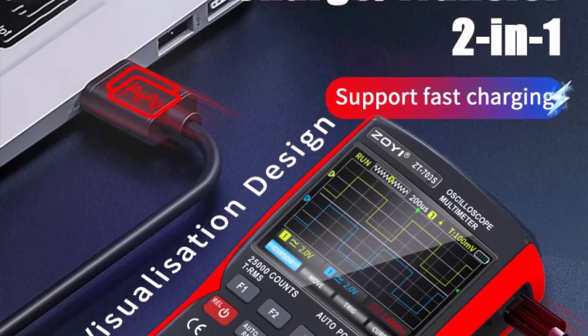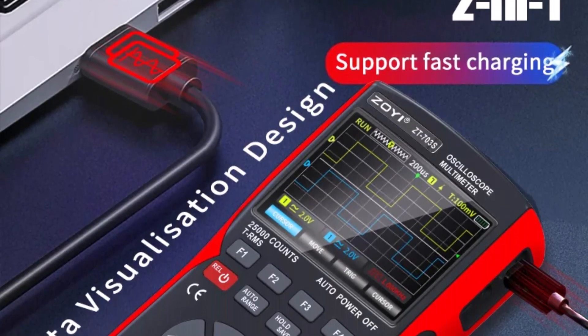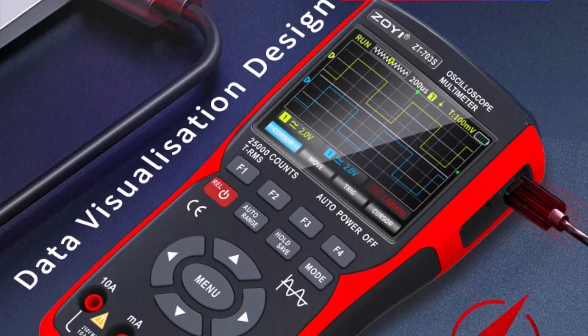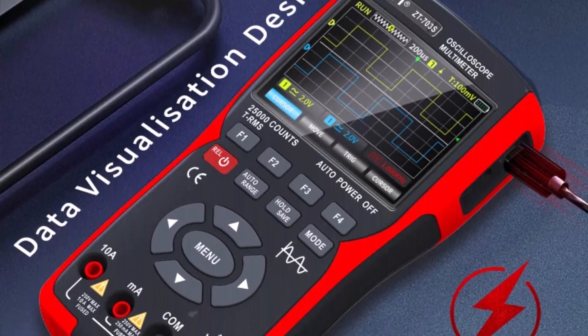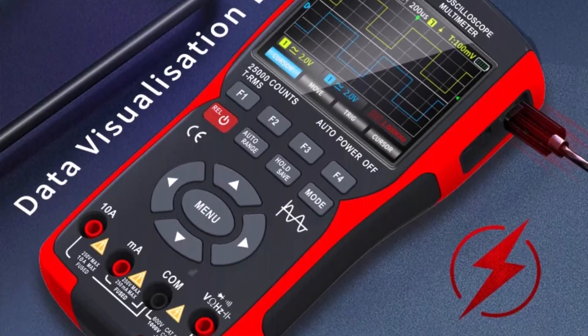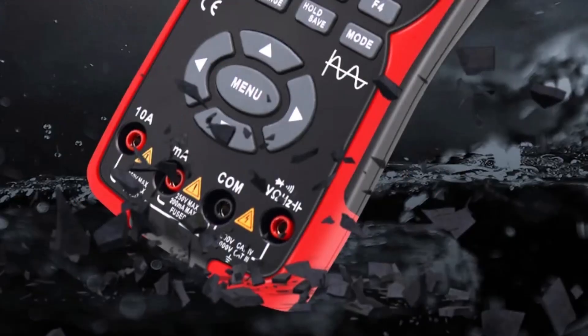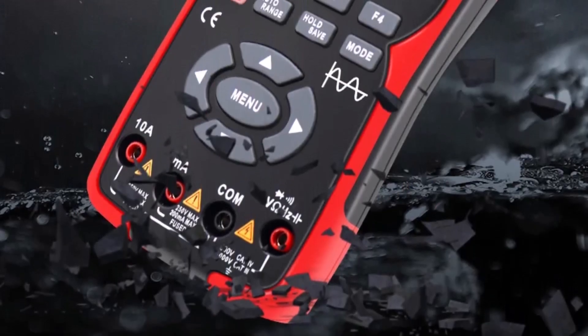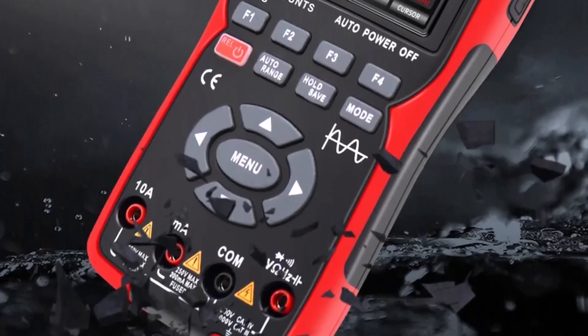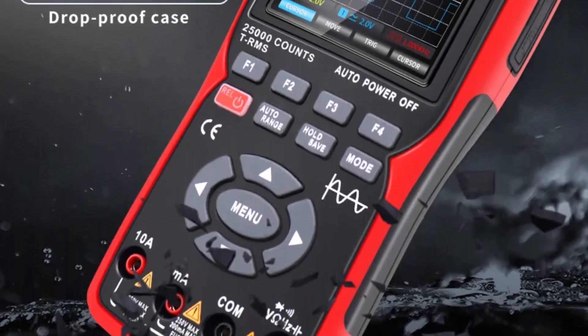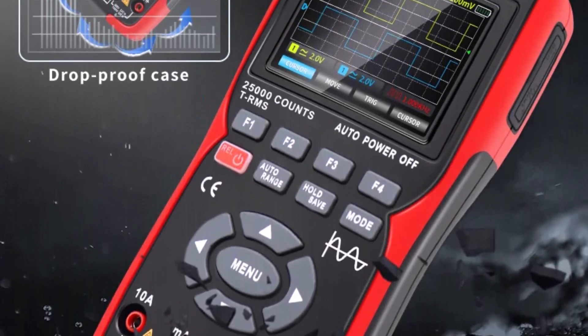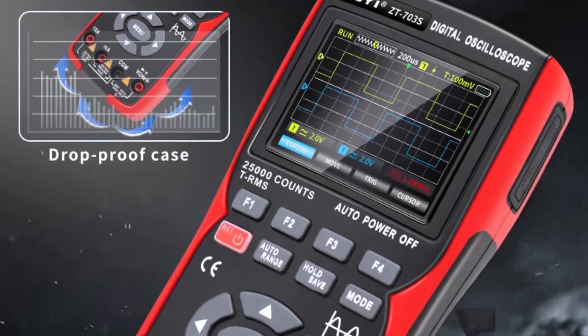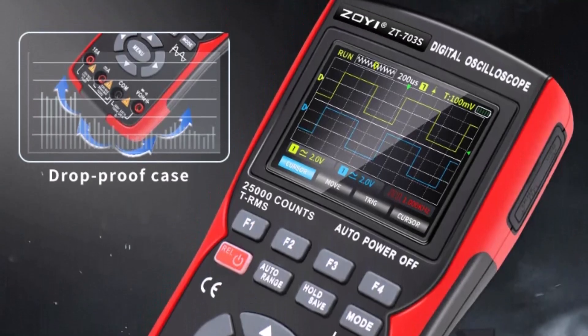Overall, the ZOYI ZT-703S is an all-in-one solution for users seeking both digital multimeter and oscilloscope capabilities, offering accuracy, versatility, and portability in a compact and well-designed package suitable for professional, DIY, or educational applications.